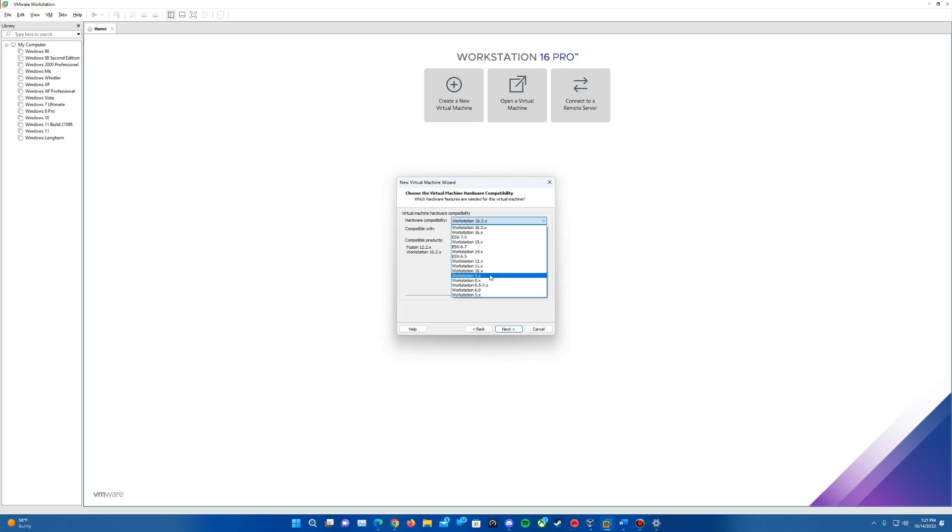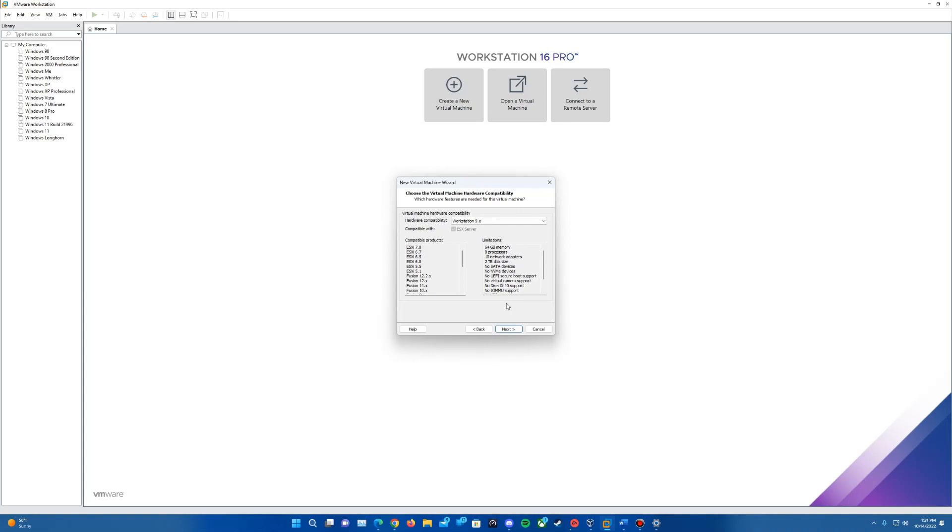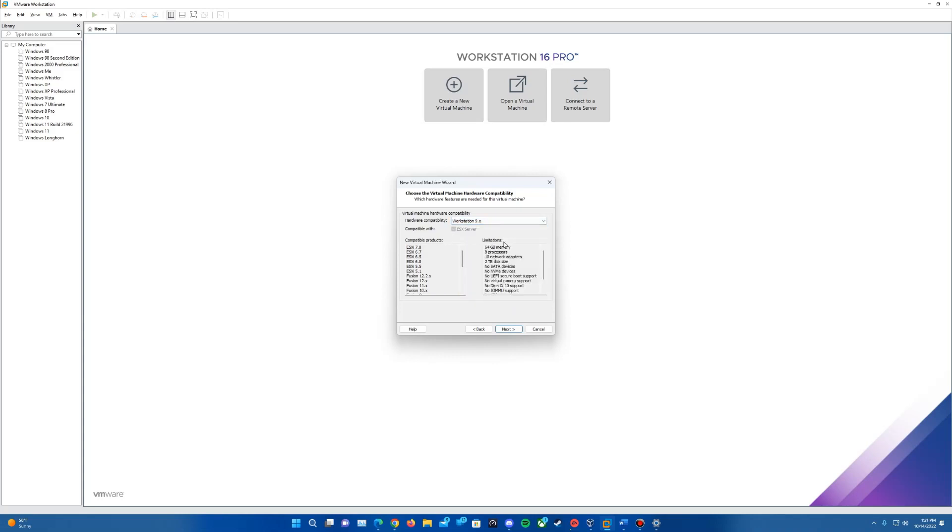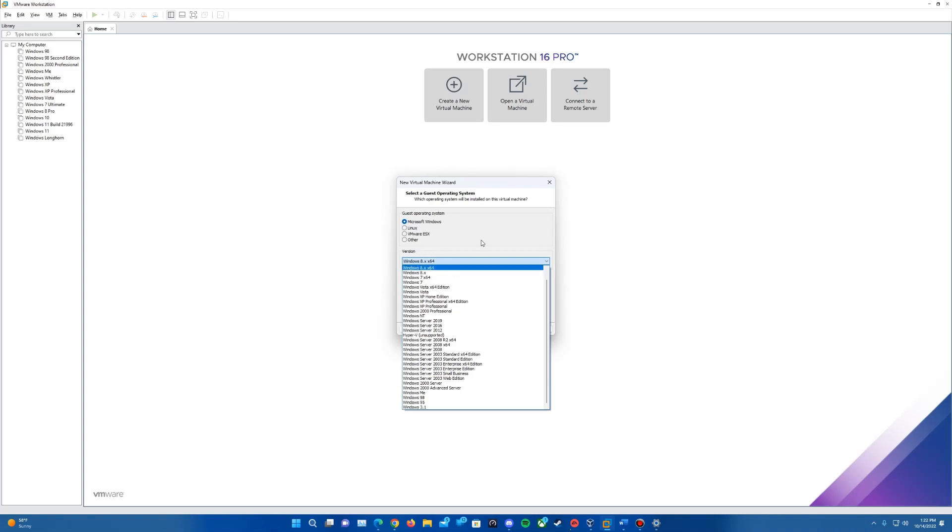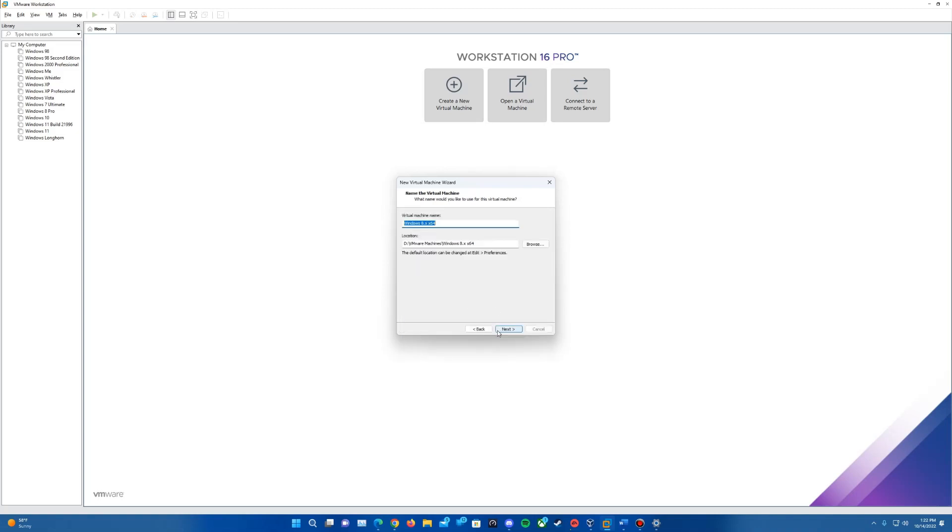This is the big thing here. We'll want to change the virtual machine hardware compatibility. Go into the list and select Workstation 9X. That's the one I've used for a lot of the betas I've been testing. If we leave it on a newer version of Workstation, like 16 or 15, it errors out when you boot it up on the first time and try to load the ISO. Make sure it's at Workstation 9X for hardware compatibility and hit next.